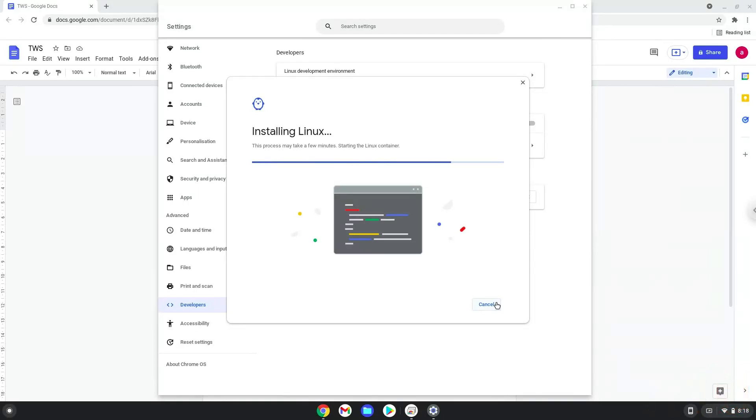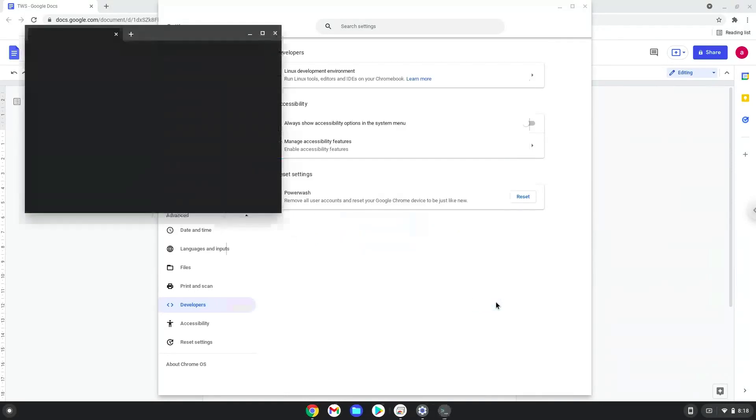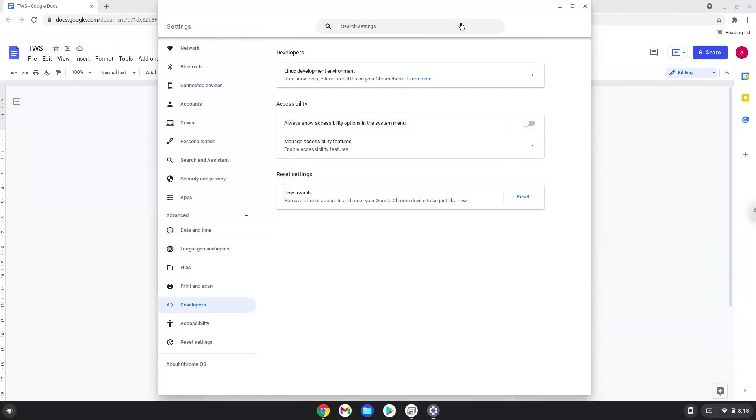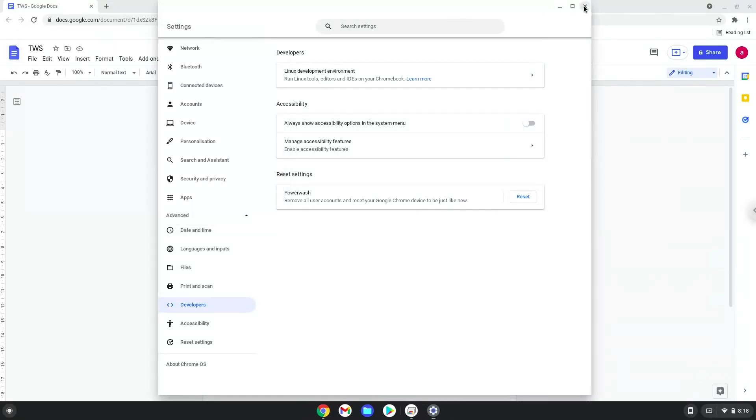Now that we have enabled Linux apps on our system, we will continue to the next step, which is to run several commands in a terminal which will install the application. All the commands are in the video description. Now we will copy the first command and open a terminal session from our app menu.